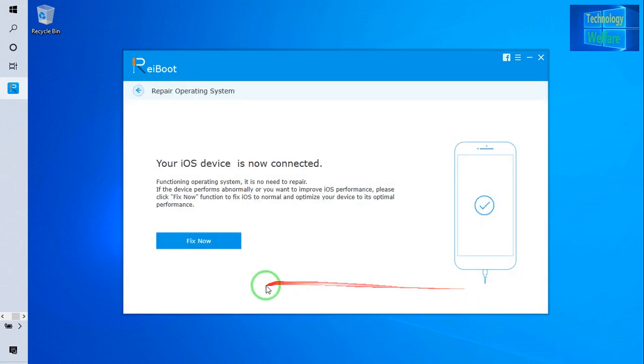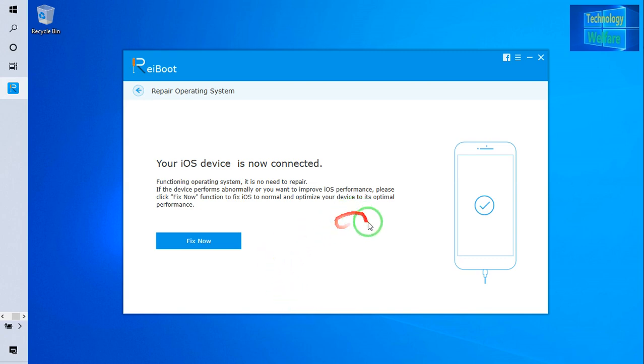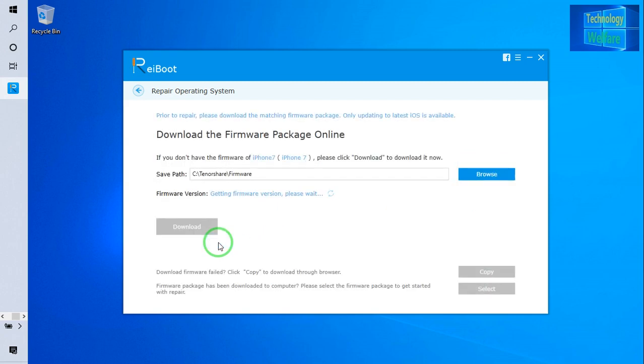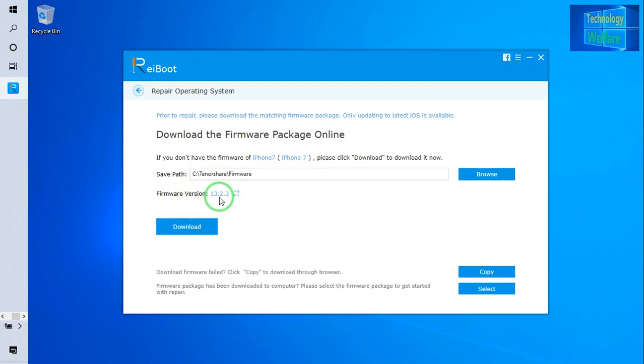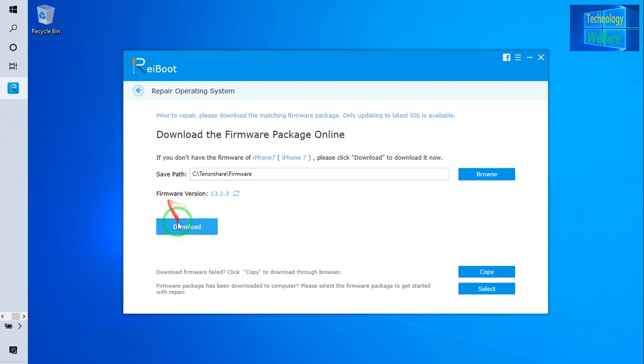When you're going to fix, your internet frequency—the internet that you have connected in your PC or laptop or whatever operating device you are using—will be used to repair. Of course this will be connected. Just go for fix now. What will happen? It will automatically recommend to you what iOS is required. So see, firmware version 13.2.3 is needed.